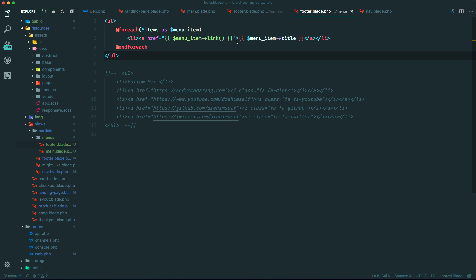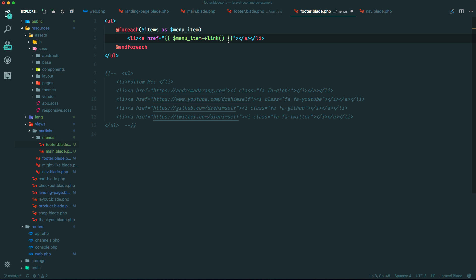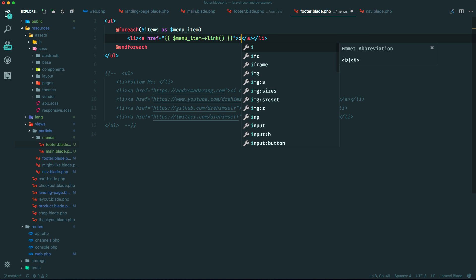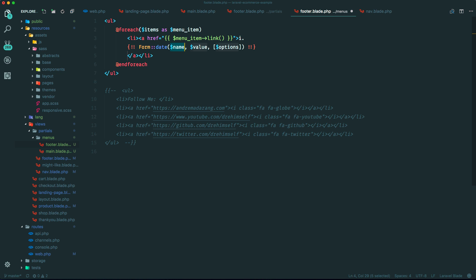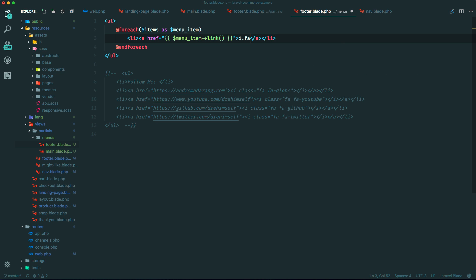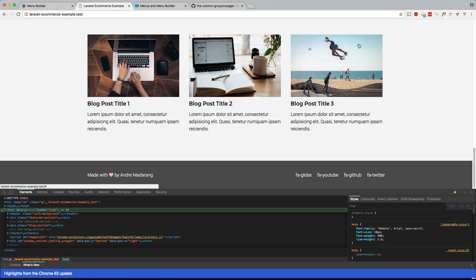So since we're not spitting out the name of the icon because we don't have one, we can just do something like this. So an I tag. And we can just paste in the name there. And that should do it.